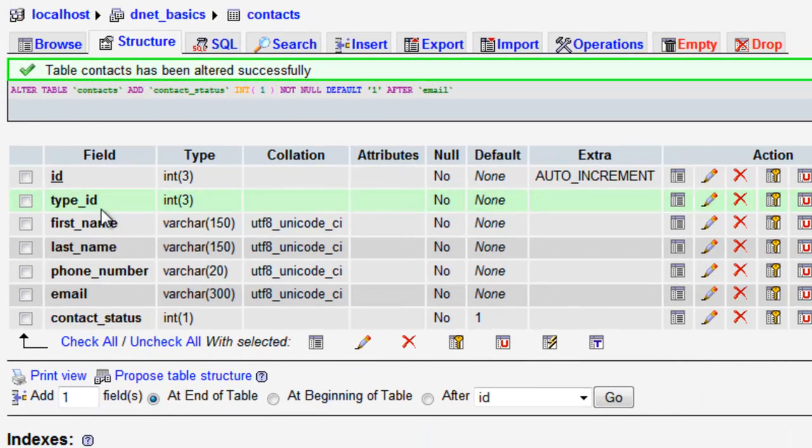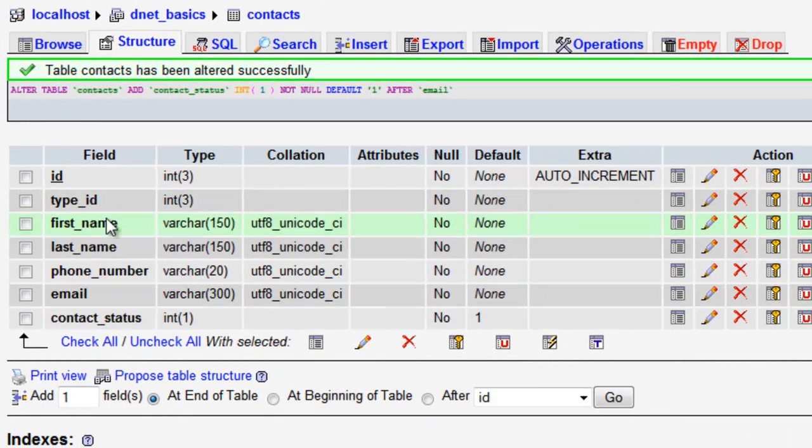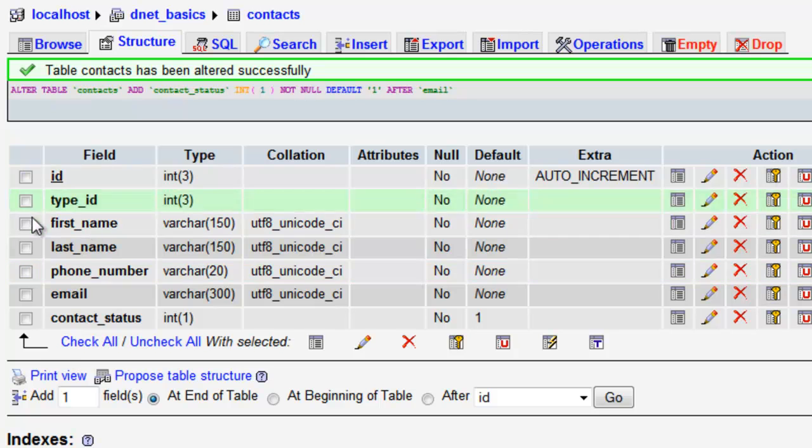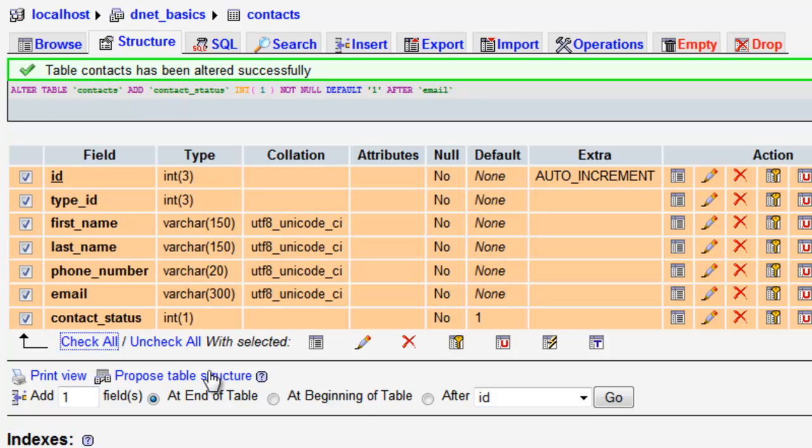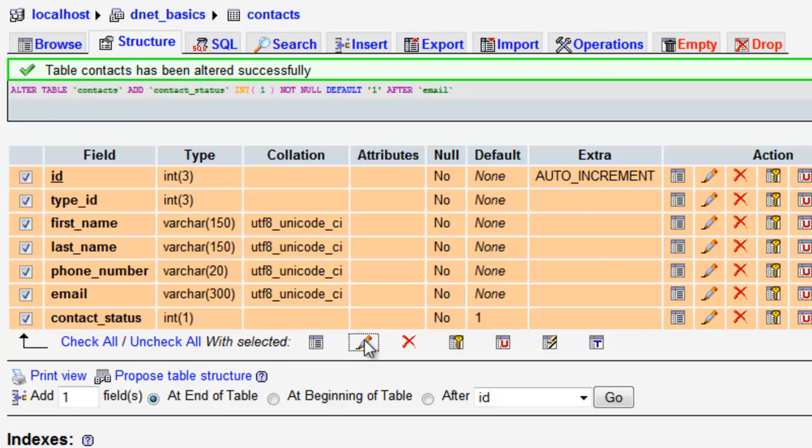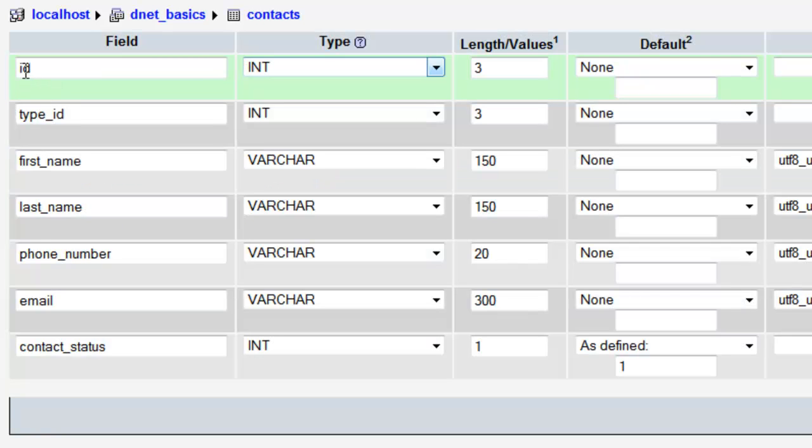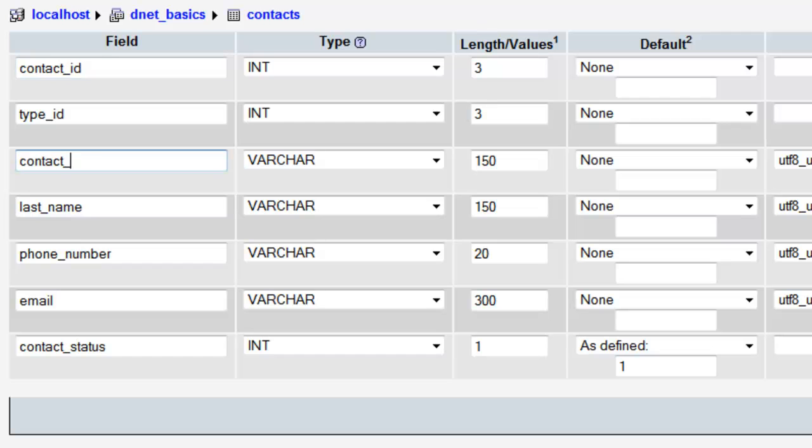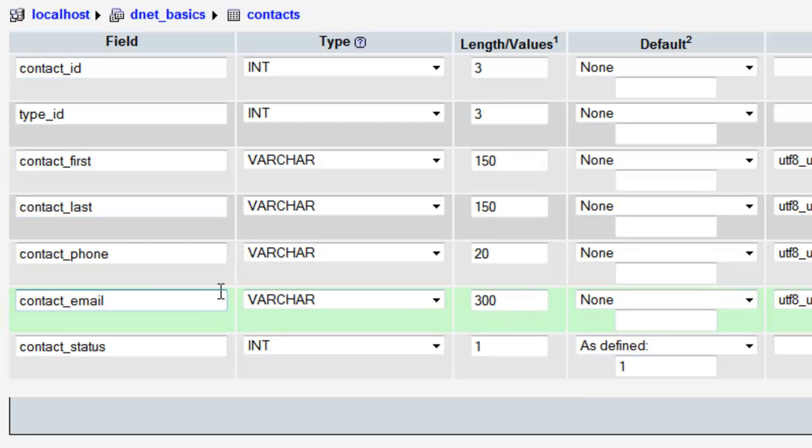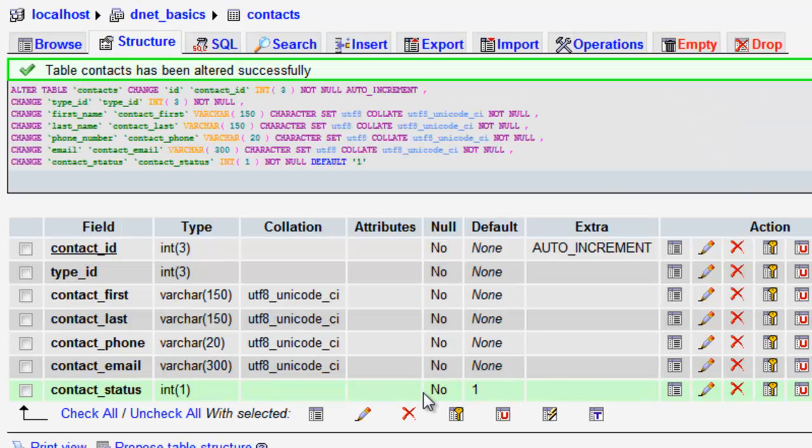And really quick, as I mentioned about naming, I want to come in here and fix the naming here. So we're going to change ID. Alright, and we'll say save. And we're good to go.